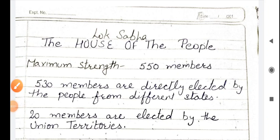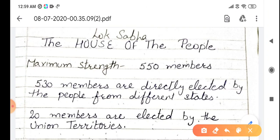Students, we have read about the two houses of parliament, that is Lok Sabha and Rajya Sabha. Now we are going to read about Lok Sabha. Lok Sabha, as the name shows, it is the Sabha — it is the house of people.